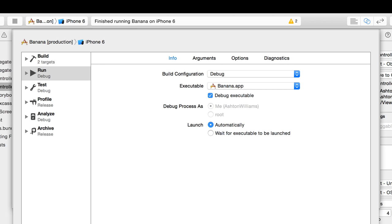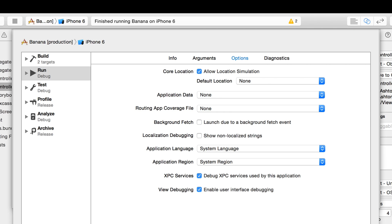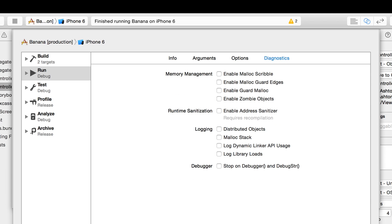Looking at the run environment: there's the info tab, the options tab — which has cool things like simulating location, great for hacking Pokémon Go — and diagnostics has some really great debugger things. These are things you wouldn't want coded into your application. These are things only for when you're running your application — like looking for zombie objects. That's not something you build into your application; these are run environment options.